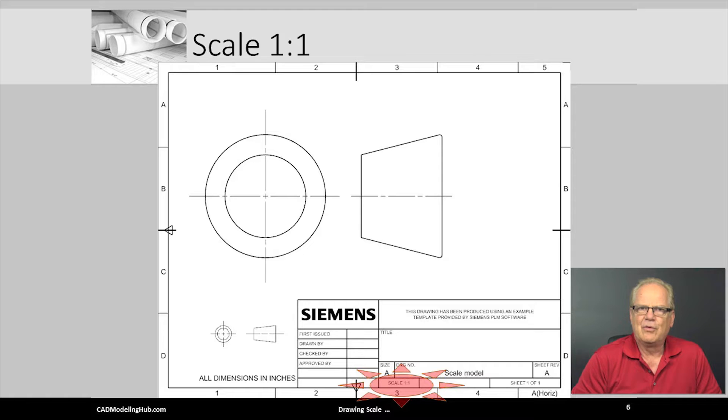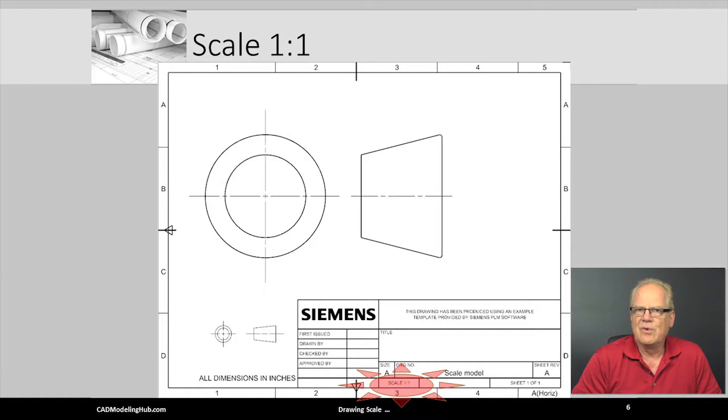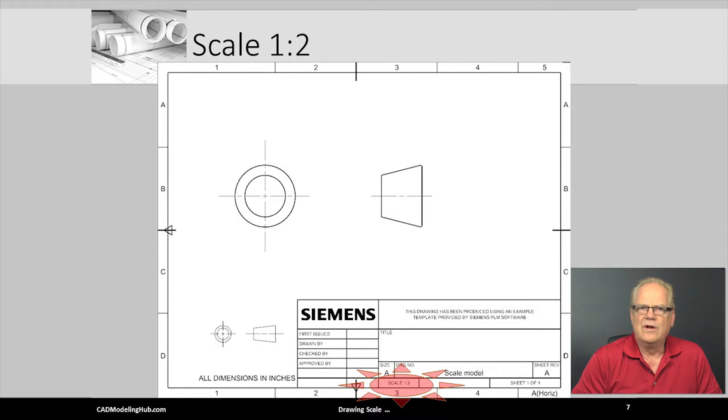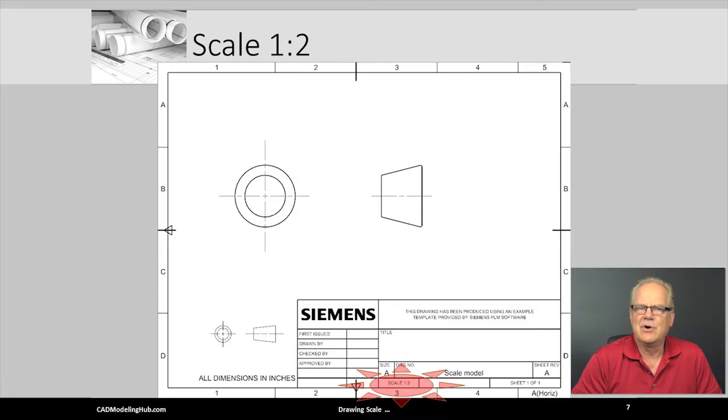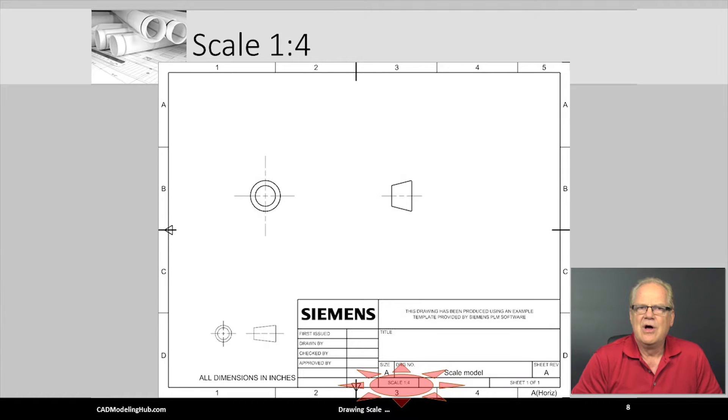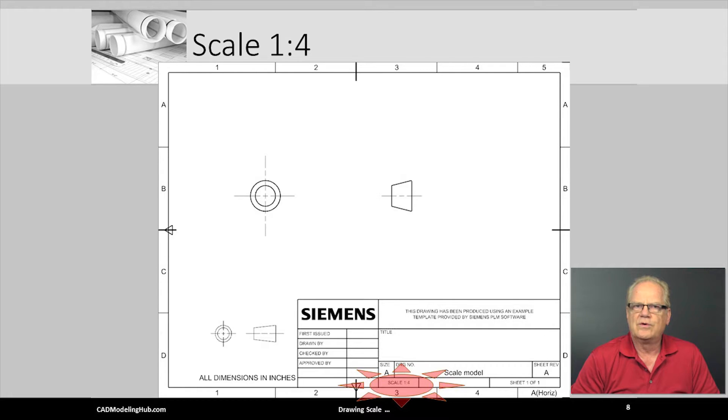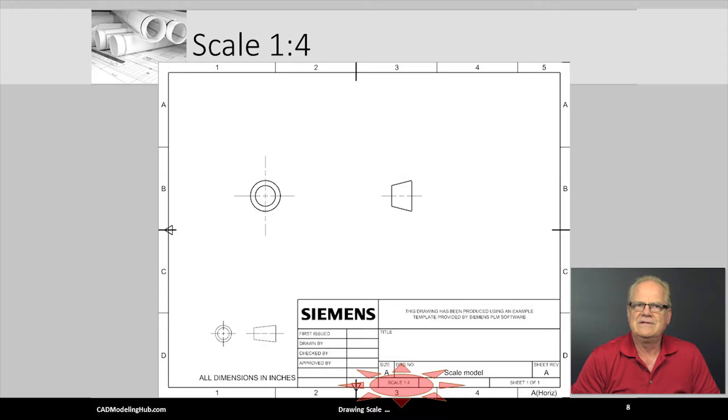Common ratios or scales are 1 to 1, meaning the view and the drawings are the same size. 1 to 2, meaning the views are drawn half the size of the CAD model. 1 to 4, meaning the views are drawn 1 fourth the size of the CAD model. Notice how these quarter scale views are too small for this A size drawing.